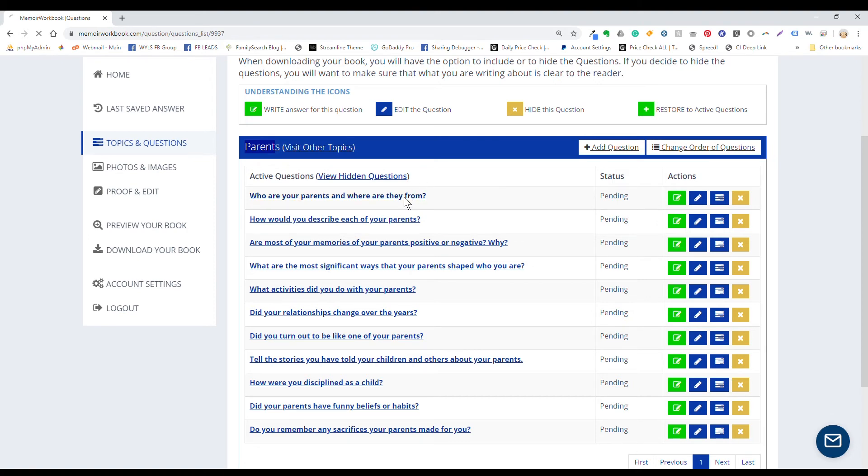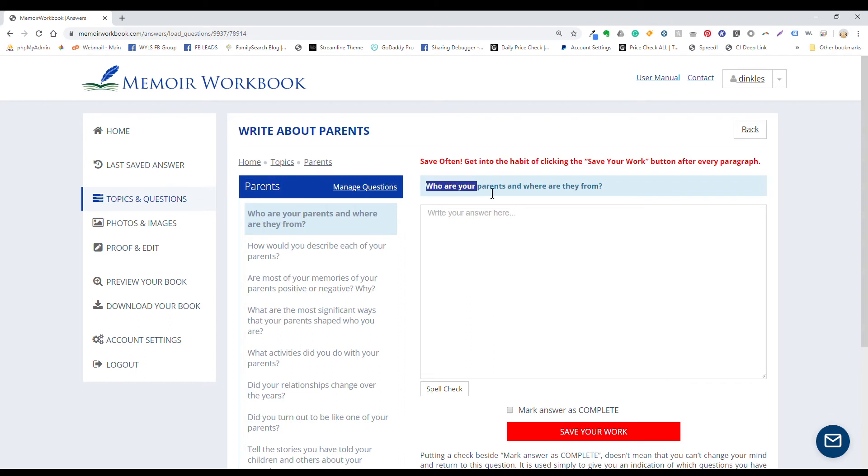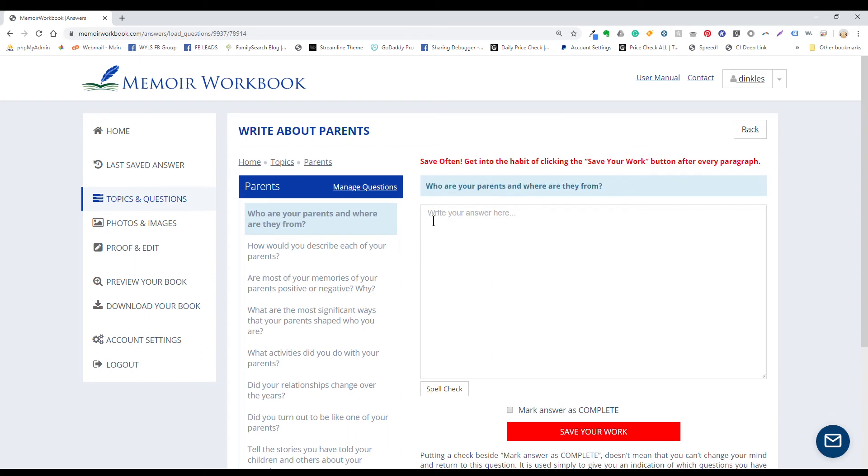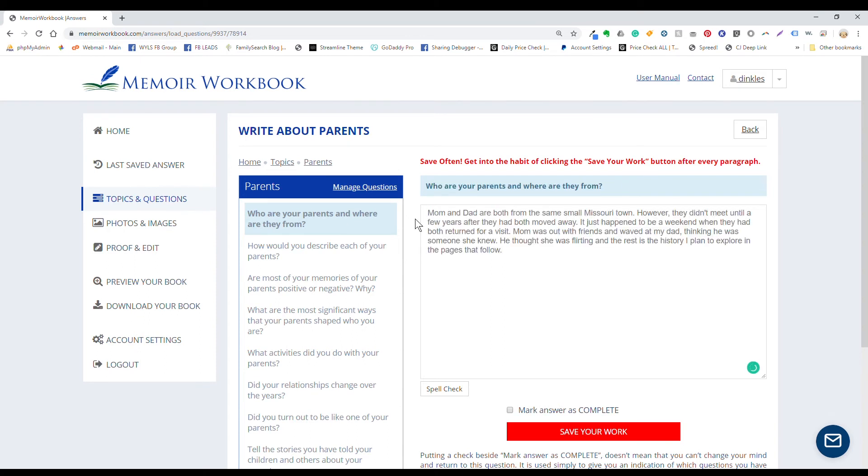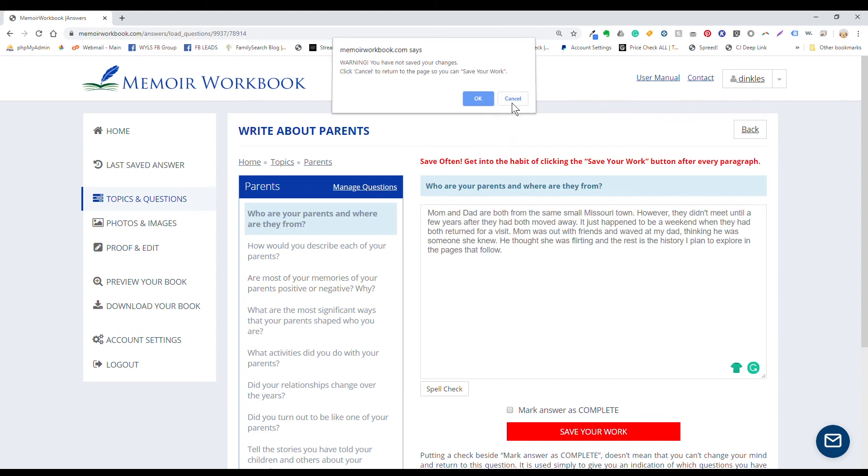OK, when you click on the question, you end up here on the writing page. On the left side, you'll see a list of all the questions associated with this topic. And on the right side, you'll see the current question that you're working on in this light blue box right above the writing box. Just click in the writing box and start typing. You will want to click this red save your work button fairly often to avoid accidentally losing any of your work. If you try to go to another question or another page without saving your work, you should see a warning pop up that gives you the chance to go back and save. But I say just get in the habit of hitting that button often.